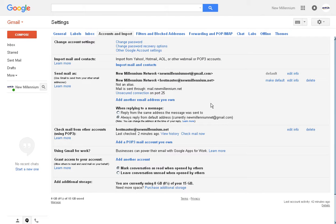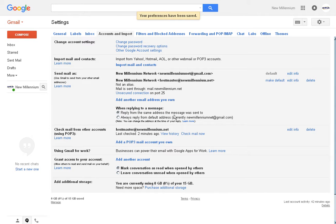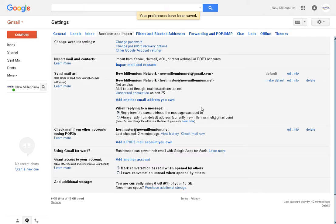Now your account is set up and verified. There's one more thing we need to do. You see here where it says when replying to a message. You want to set this to reply from the same message it was sent to. What that will do is if an email is sent to your Gmail and you hit reply, it will automatically reply from Gmail.